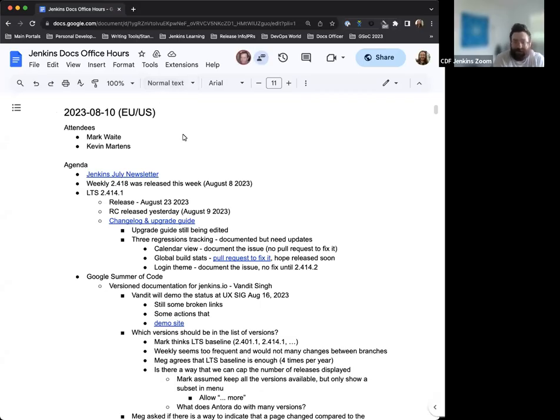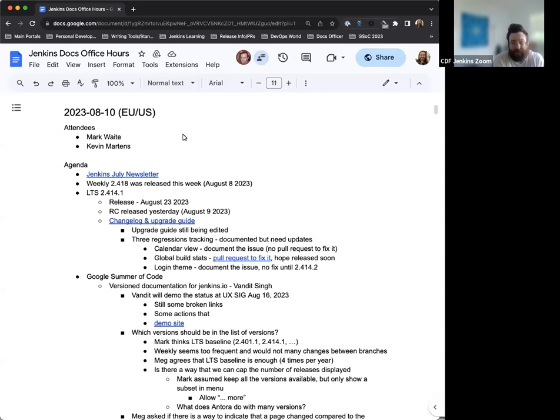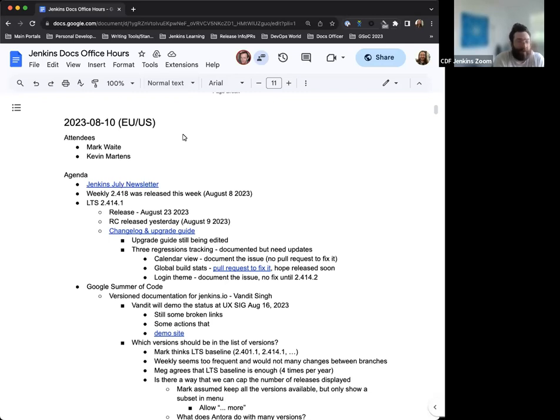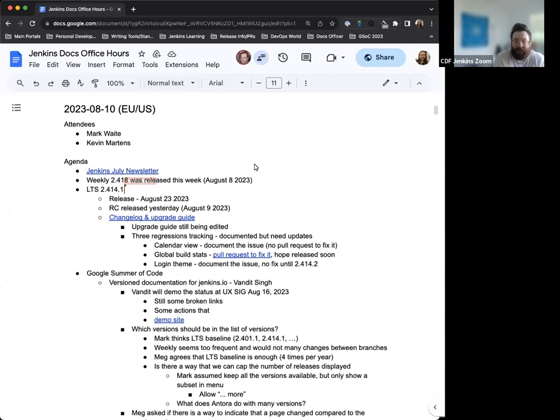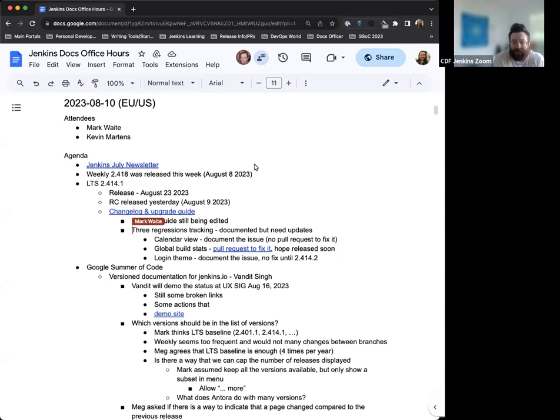Greetings and welcome to the Jenkins Documentation Office Hours. Today is August 10th and this is the EU-US edition. Today we have myself and Mark Waite. Bruno is taking some PTO, so he won't be with us this week. And if anyone else joins up while we're discussing things, we'll welcome them in.